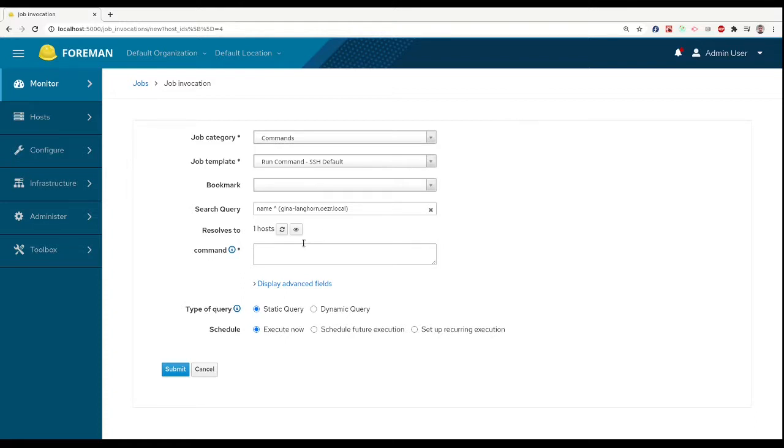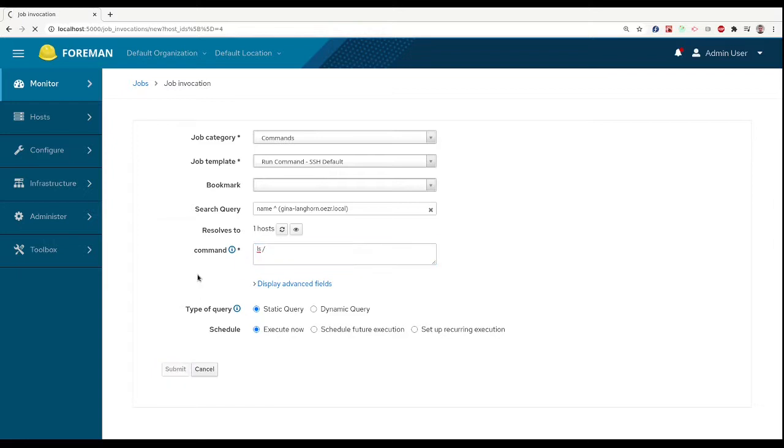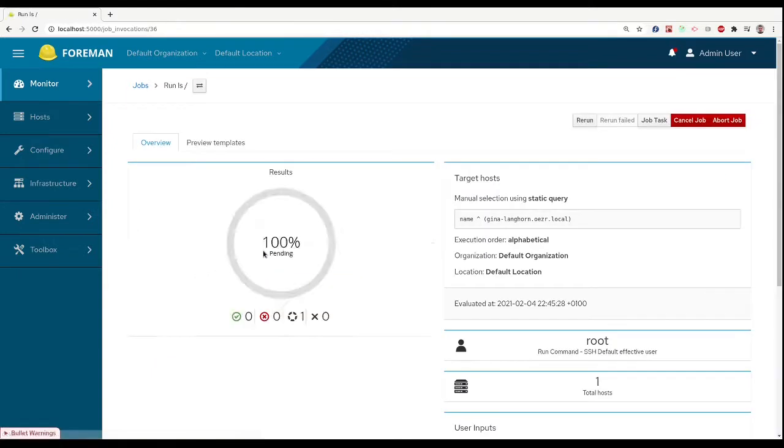So everything we need to do is to type in the command we want to run and confirm it. We will see the page with the progress of the job.